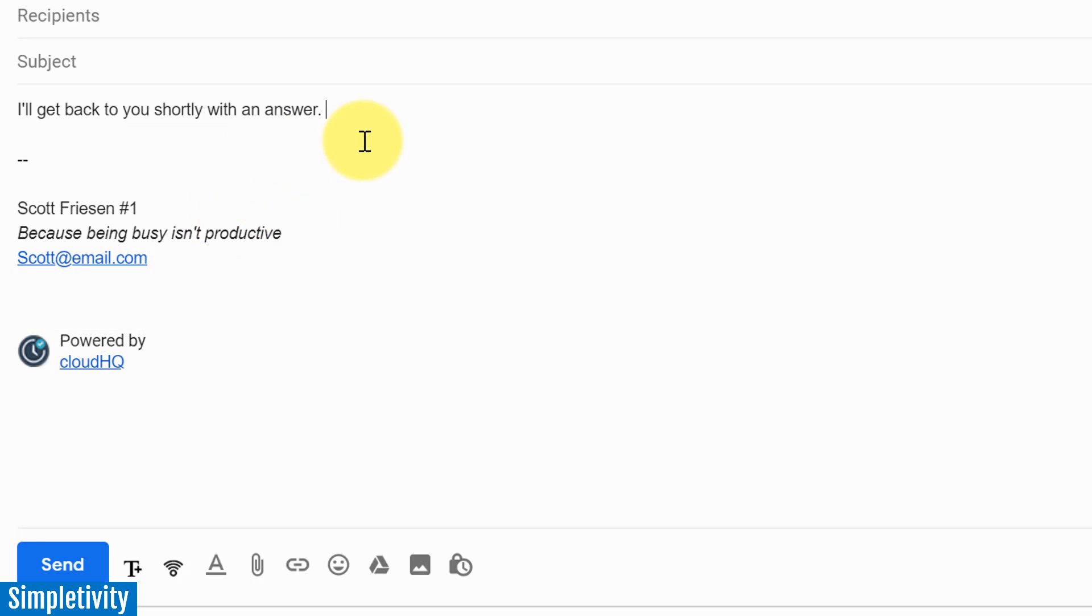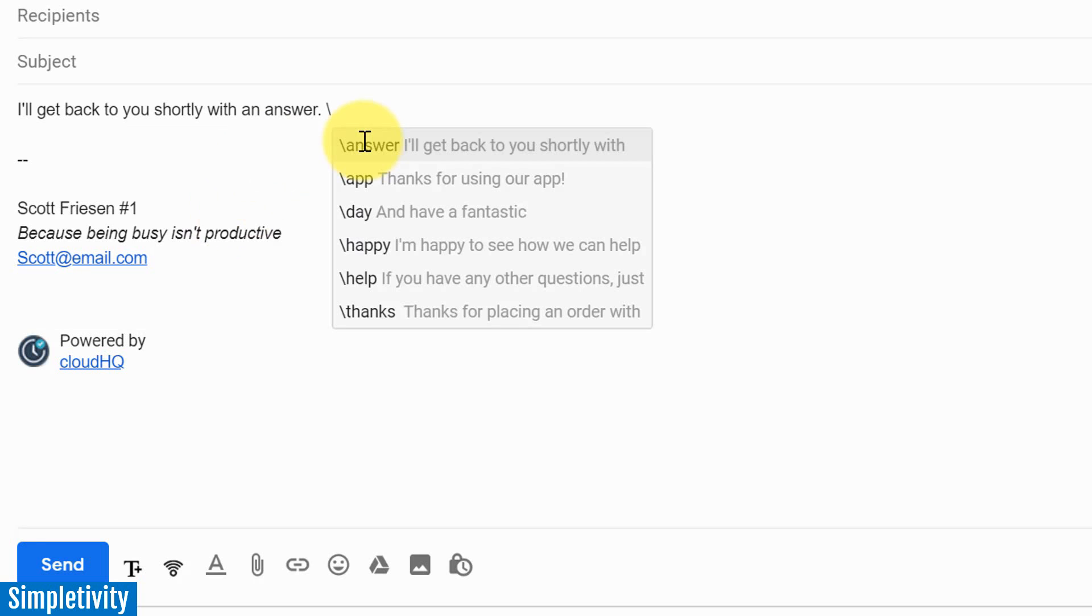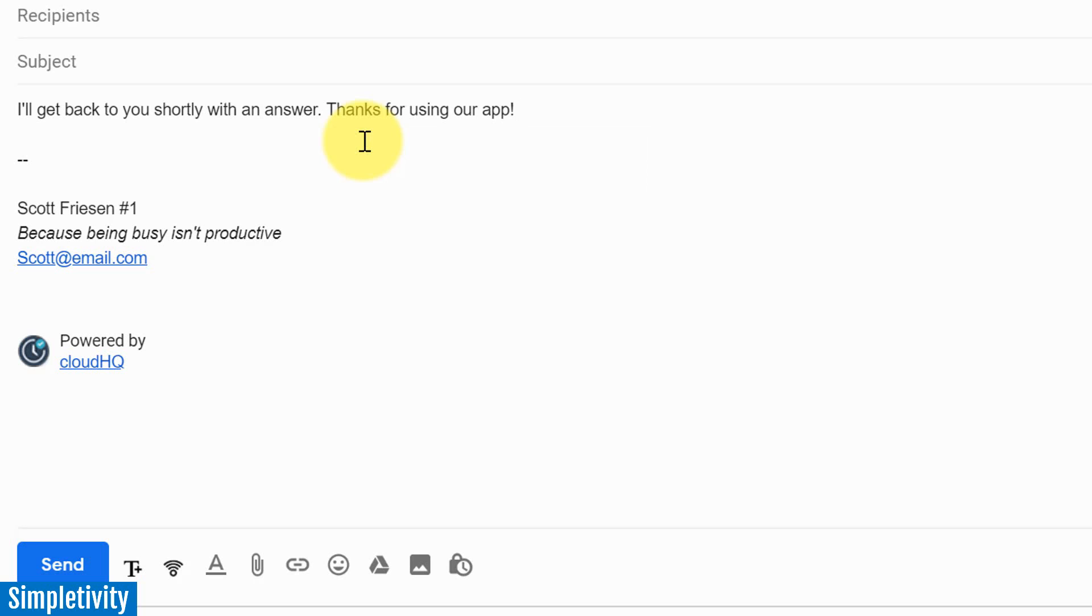Let's hit backslash again. I'm going to say, thanks for using our app. Boom. There it is. Now, those are two very short sentences. You can craft an entire email if you like to.